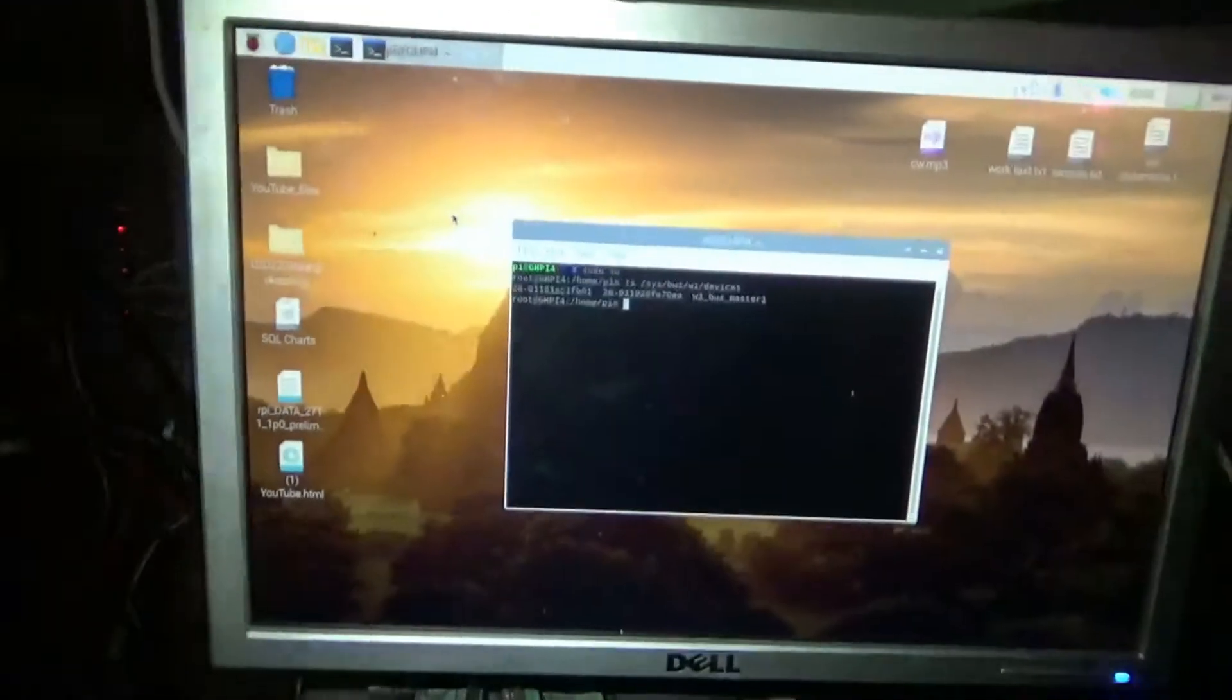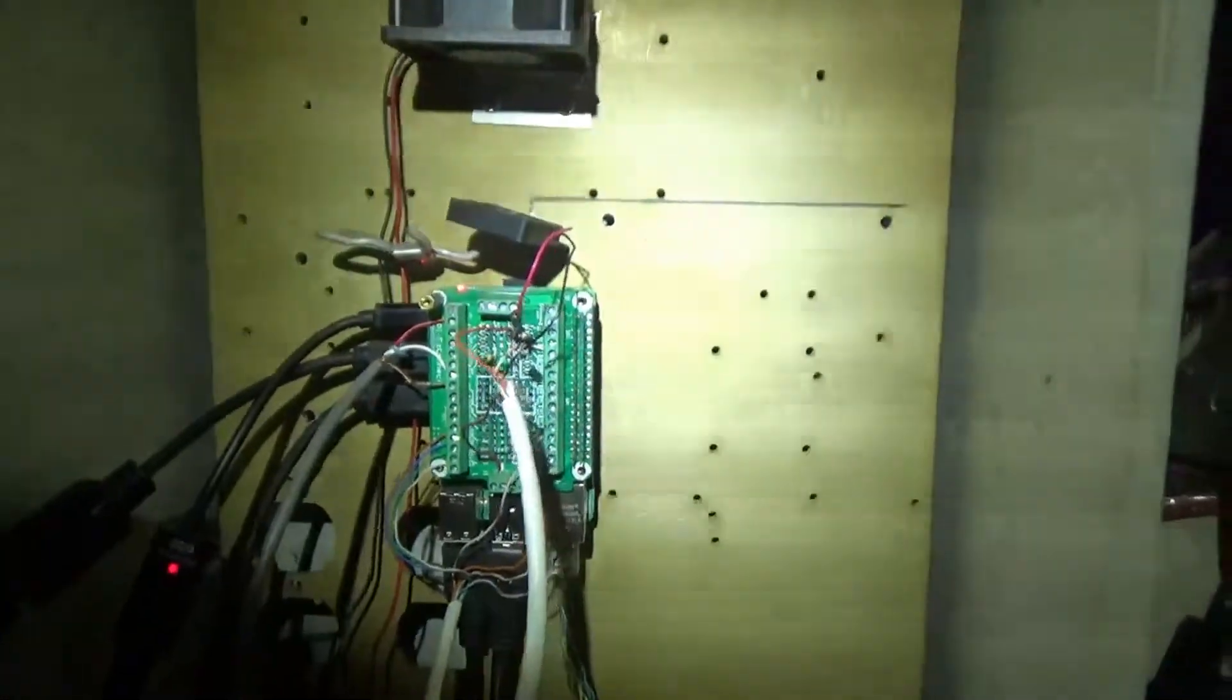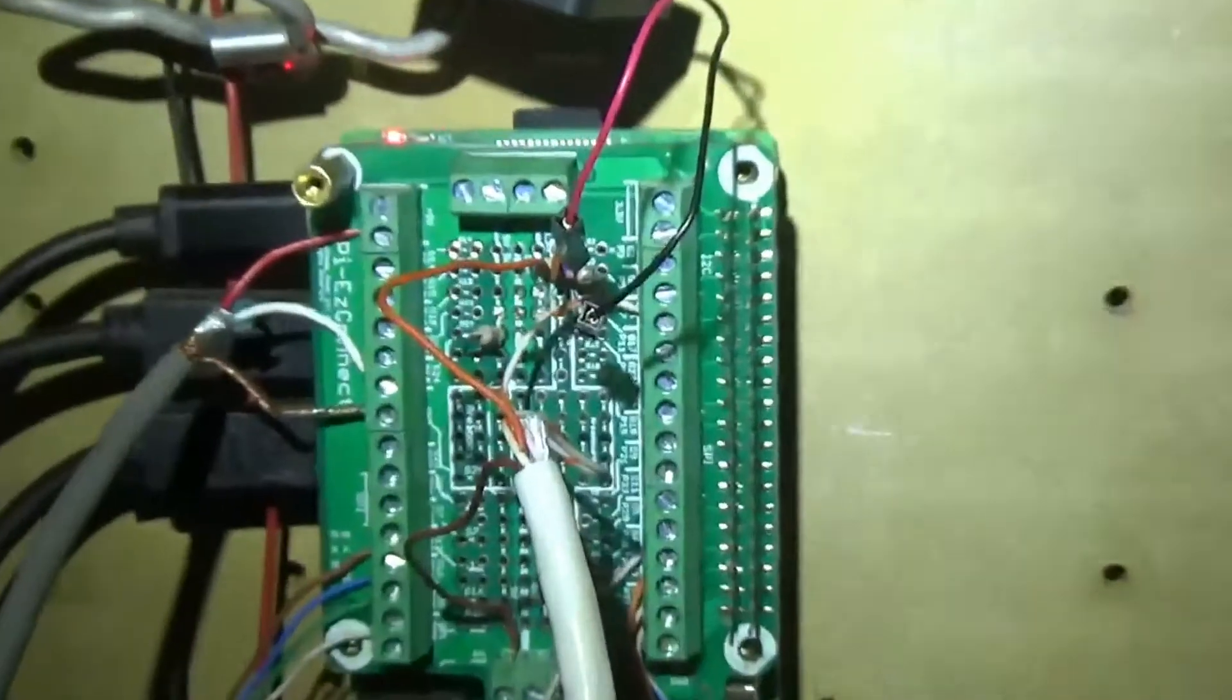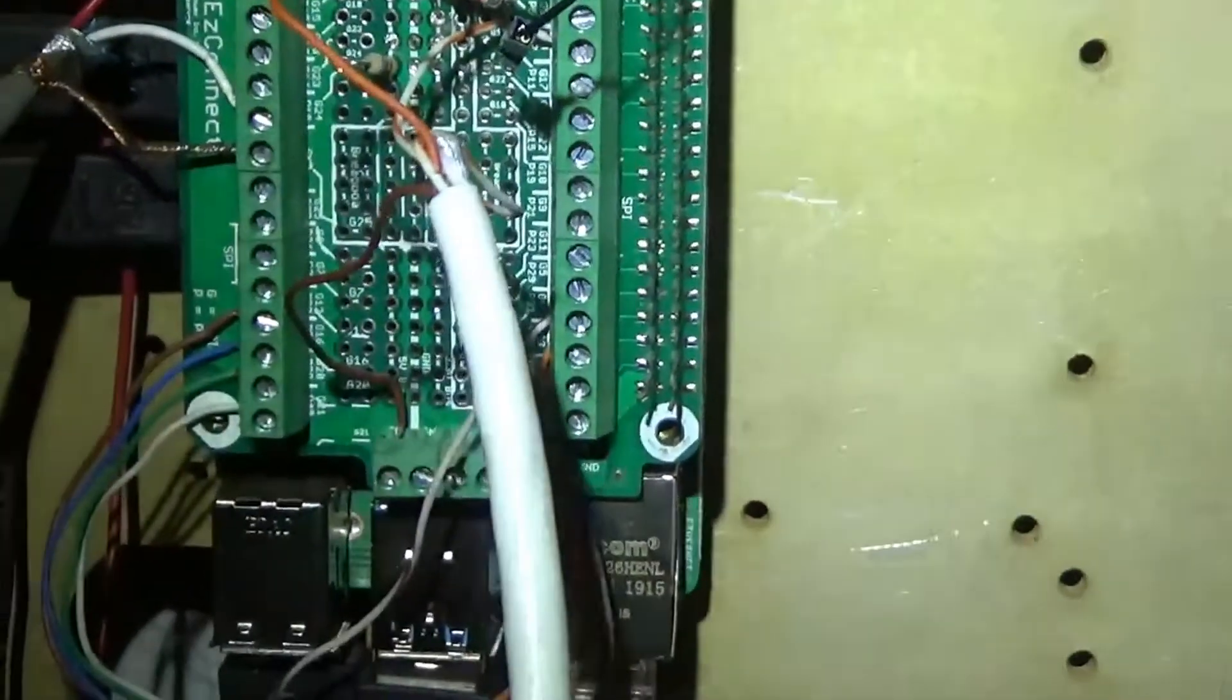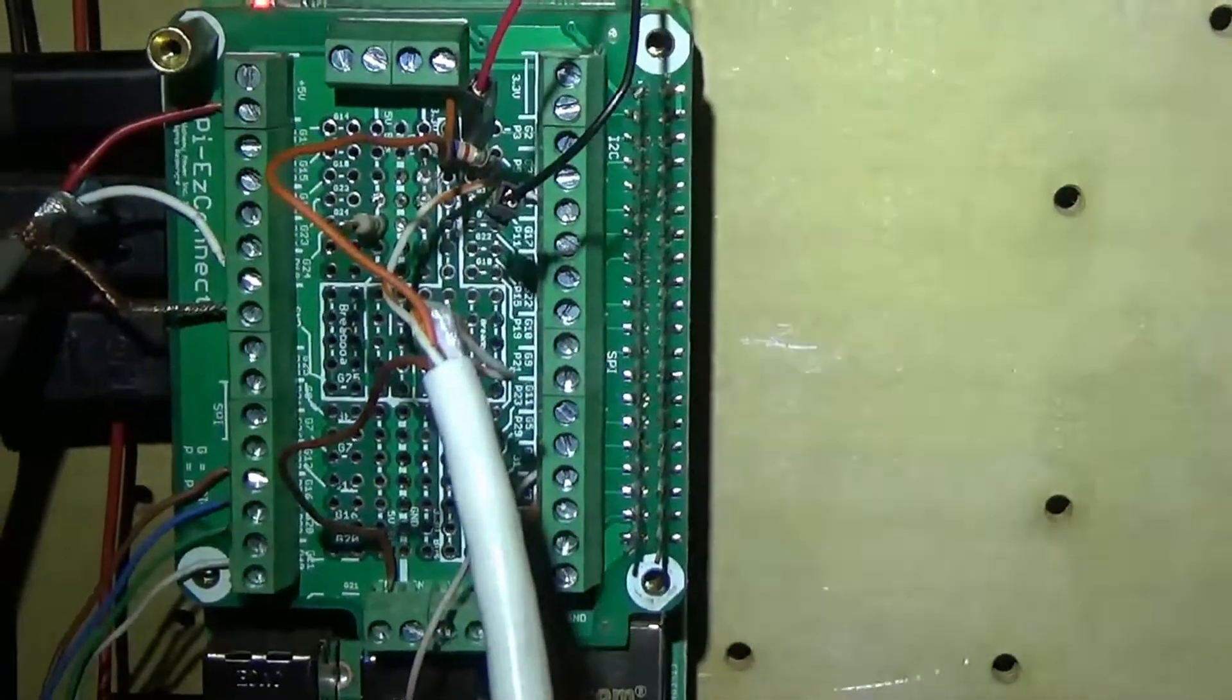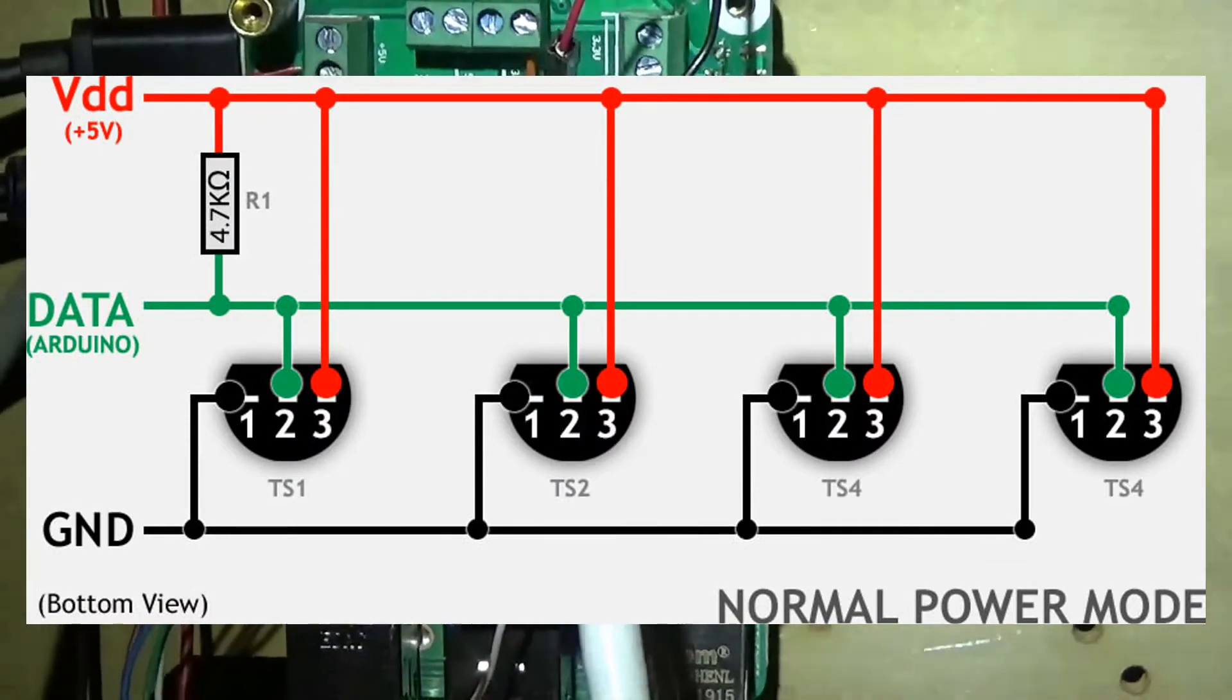One wire sensor. You want data out of GPIO 4, which is pin 7. You want 3.3 volt power to power and ground. You want your resistor between your 3.3 volts and your data line. That's your pull-up resistor, that should be a 4.7K ohm resistor.